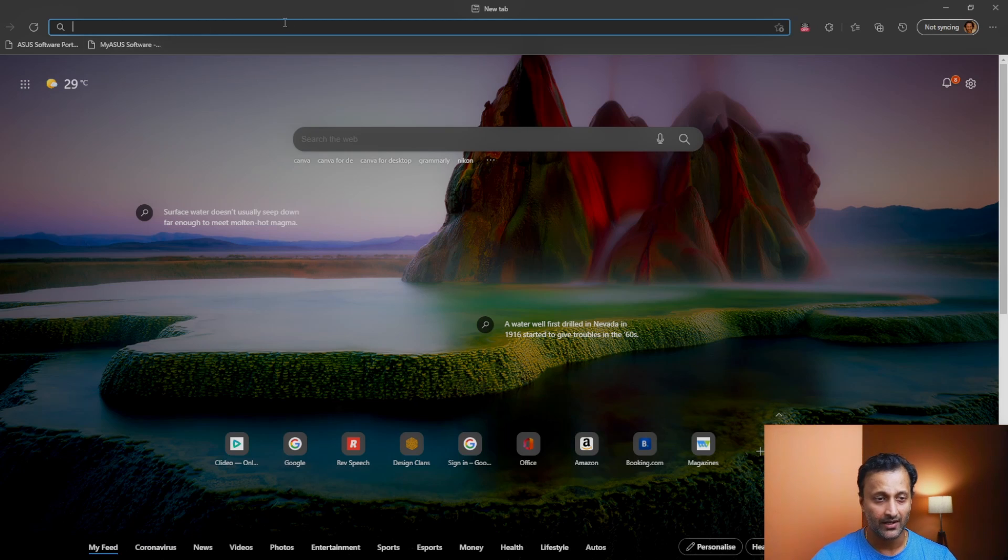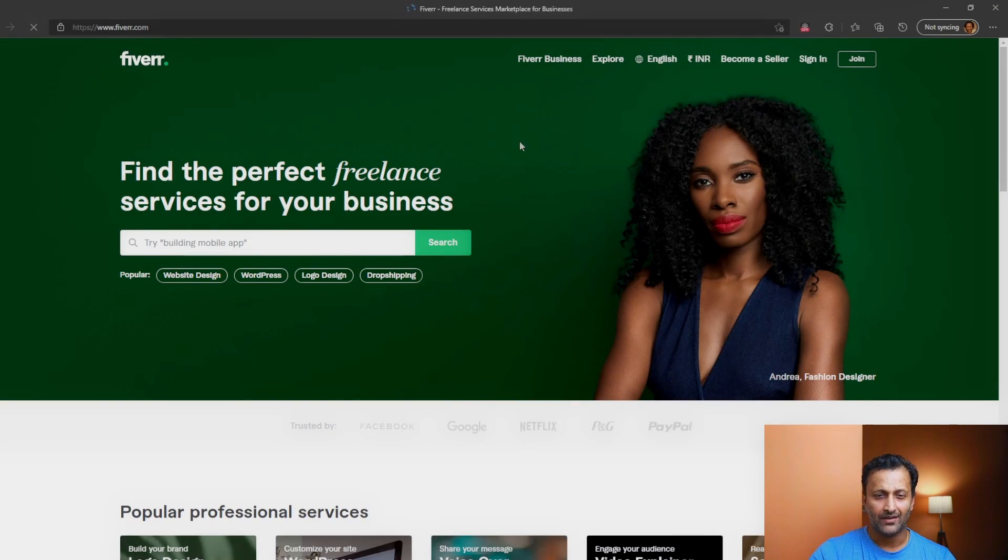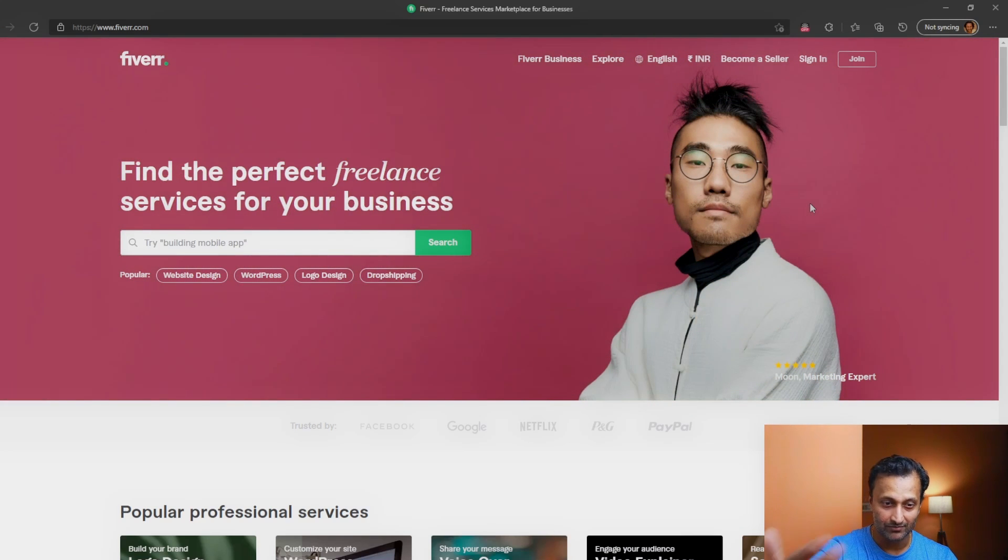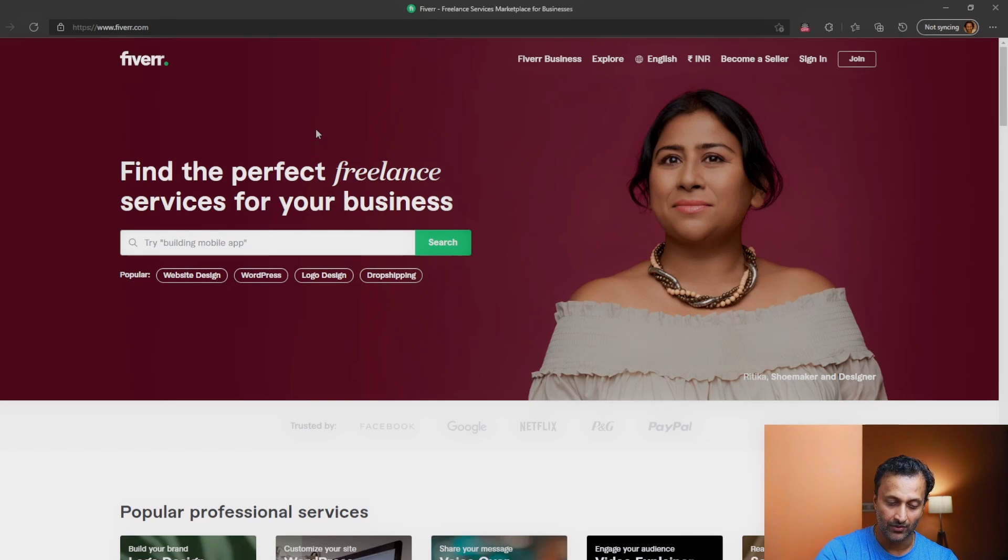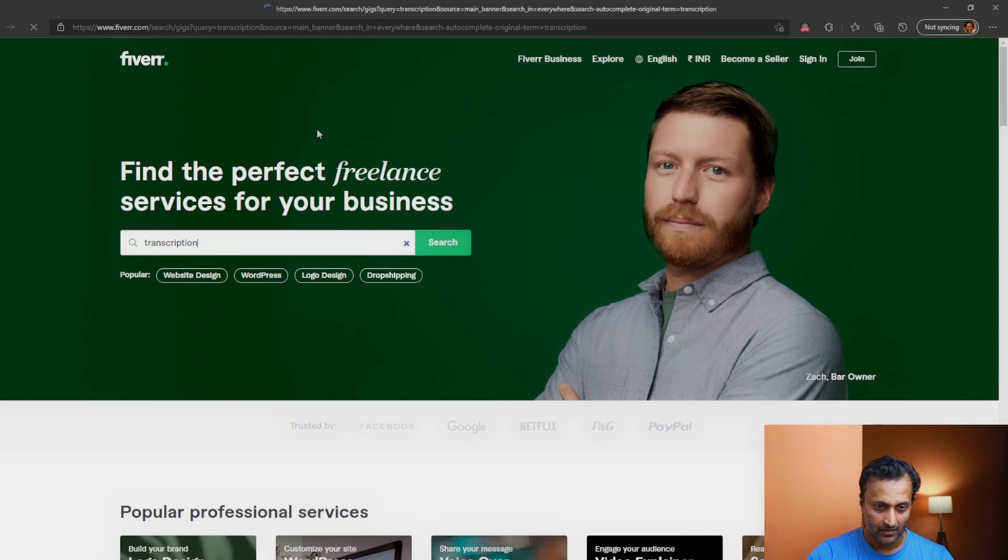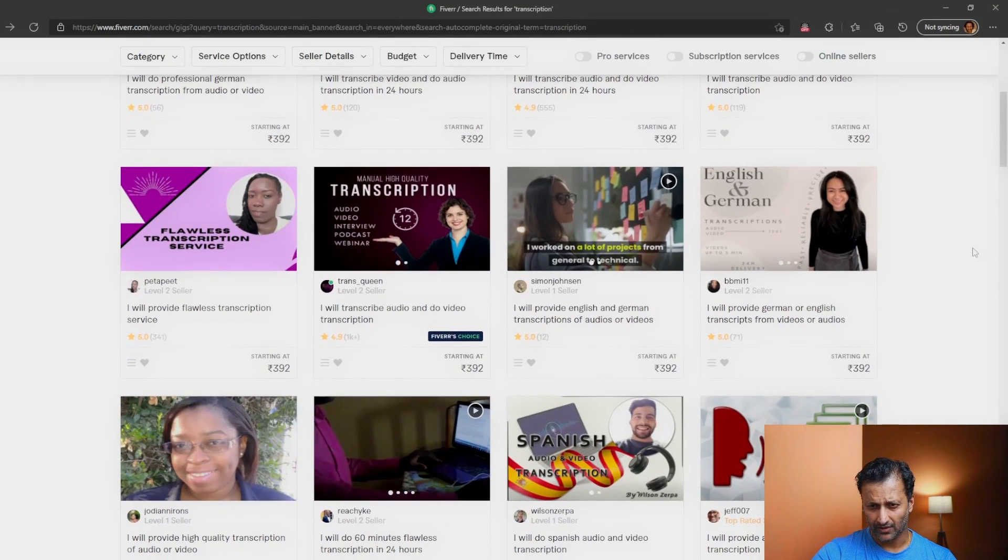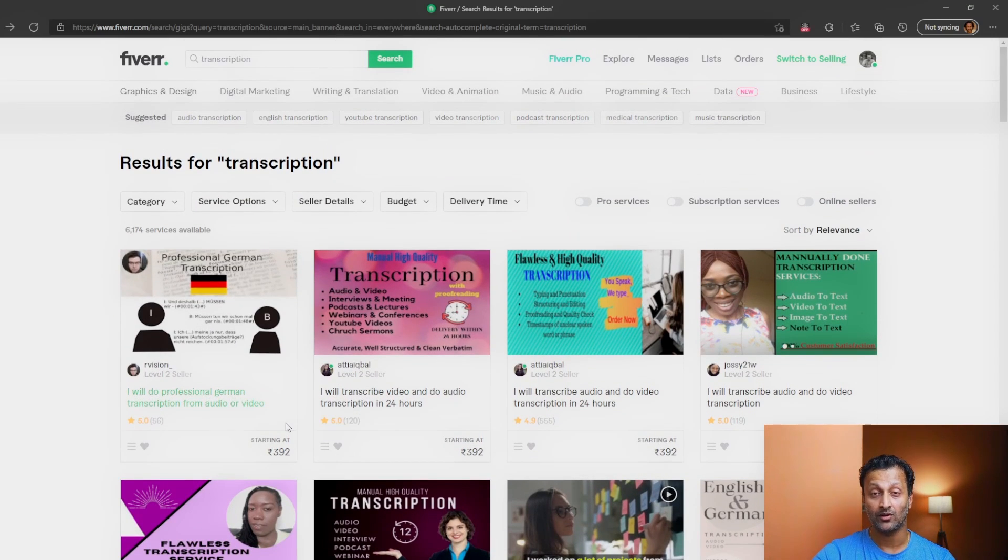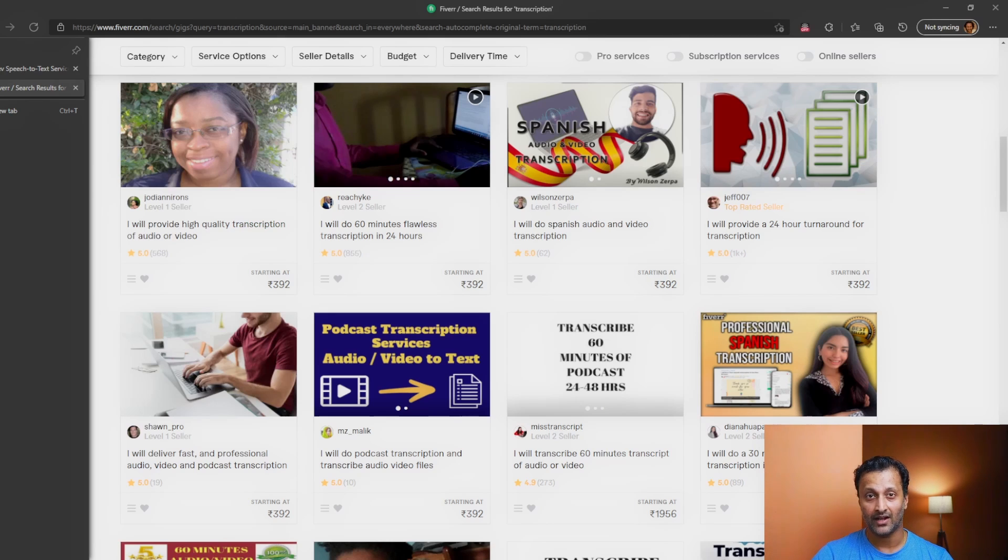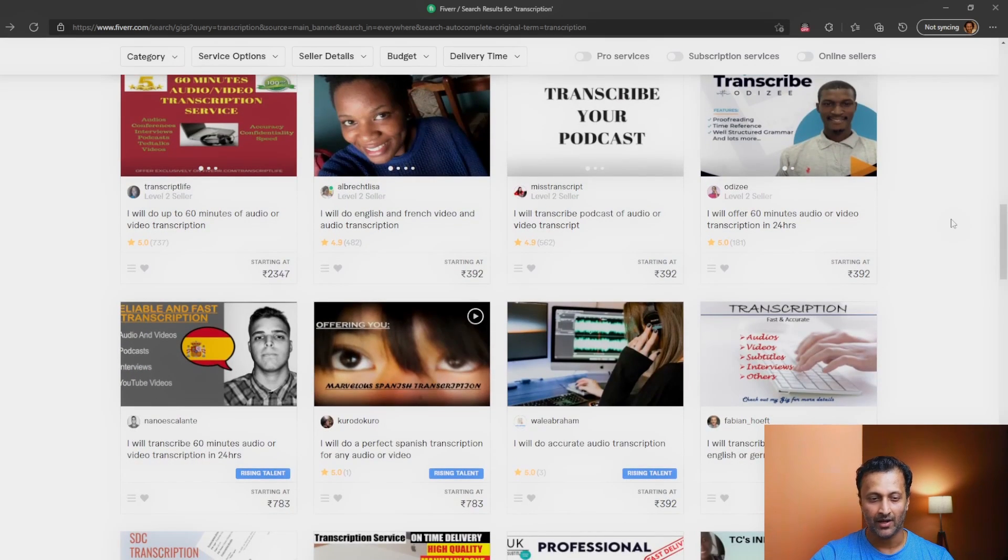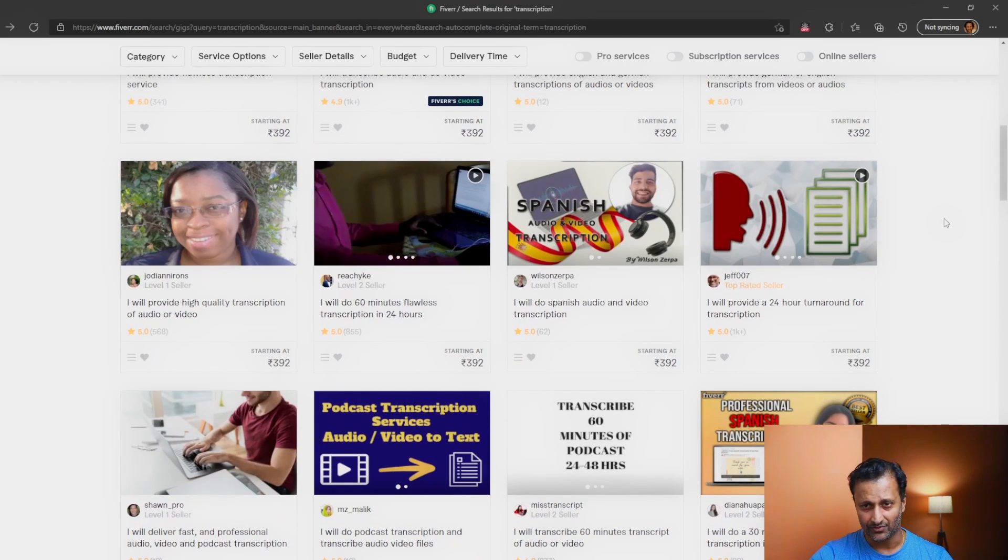Another place that you can try is Fiverr. Fiverr is a place where you'll find a lot of freelancers and you can do various kinds of work. You can also get into Fiverr and get some work done if you're a freelancer or if you want some work to be done for you, then you can find a lot of freelancers here. So here you have if you look for transcription. Now you will see a lot of freelancers here listing and these are the pricing. This is the India pricing depending on what country you're in, it will show up in your currency. So you'll find a lot of people here who are doing transcription. So you can outsource your work here and get any of your audio or video transcribed.